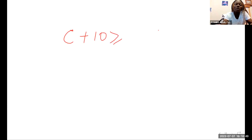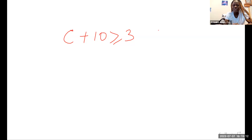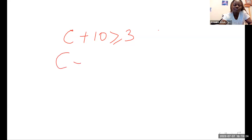Let's do one or two more examples before we use our software. We have C plus 10 greater than or equal to 3. The aim of using the inverse operation is to get rid of the number attached to the variable — to make the variable stand alone and find the value of C.